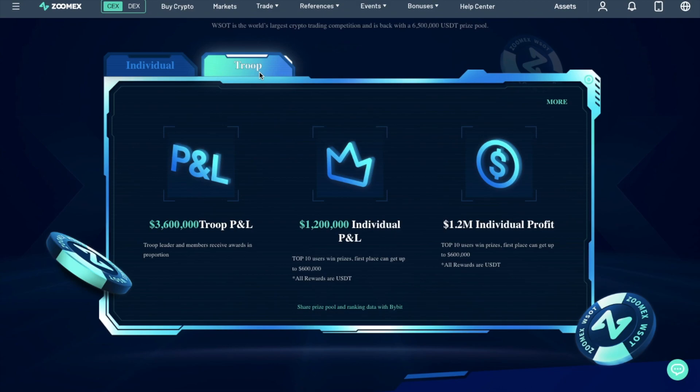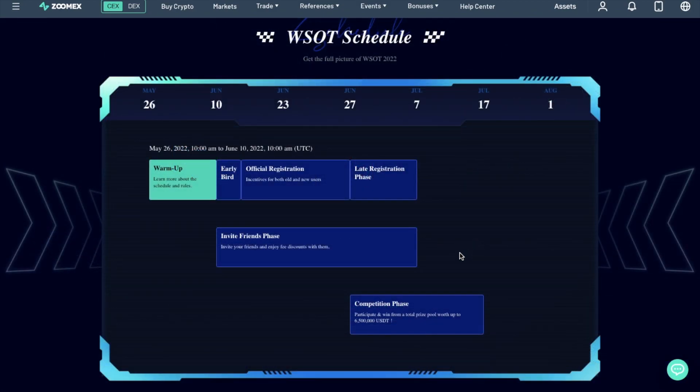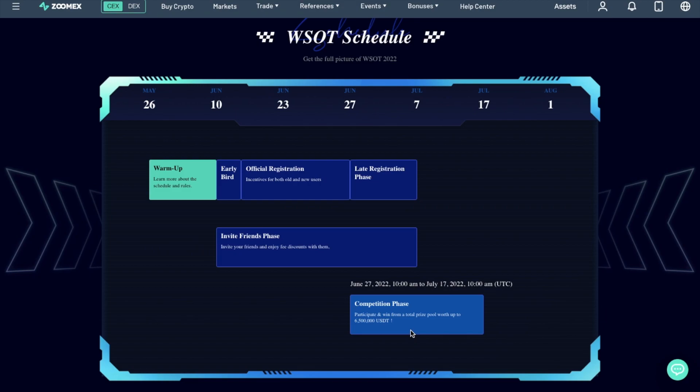Team participants will benefit from up to 3,600,000 USDT. And there's up to 2,400,000 USDT available for grabs in the individual competition. The event will last for 20 days, beginning on the 27th of June and running until the 7th of July 2022.